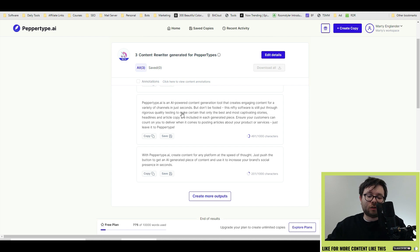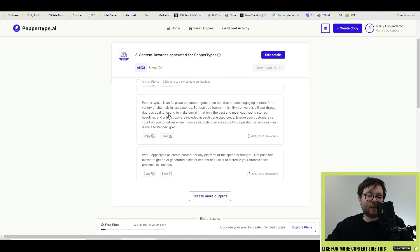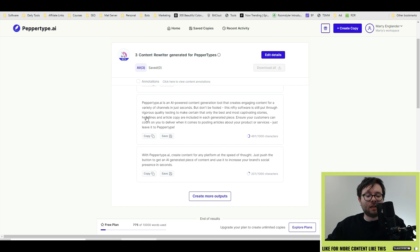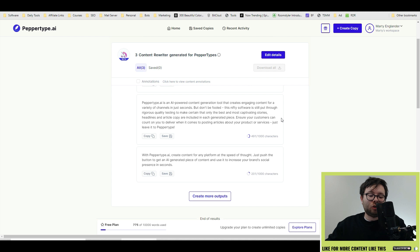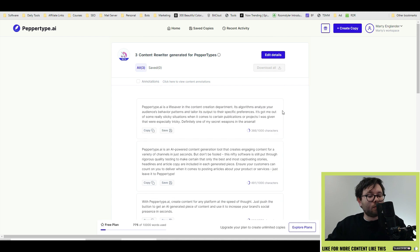Another example: PepperType.AI is an AI powered content generation tool that creates engaging content for variety of channels in just seconds. But don't be fooled. This nifty software is still put through rigorous quality testing to make certain that only the best and most captivating stories, headlines and article copy are included in each generated piece. Ensure your customers can count on you to deliver when it comes to posting articles about your product or services. Just leave it to PepperType. Those were some decent generations.